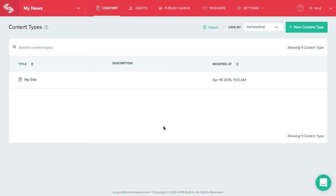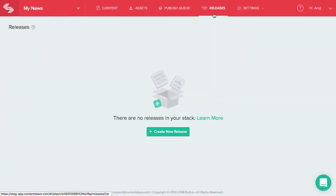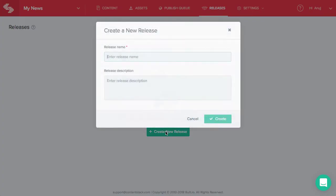Now, let's see how this works. First, you need to create a new release. To do this, click the releases link on the header and then click the new release tab here. Enter the required details for the new release and click create.